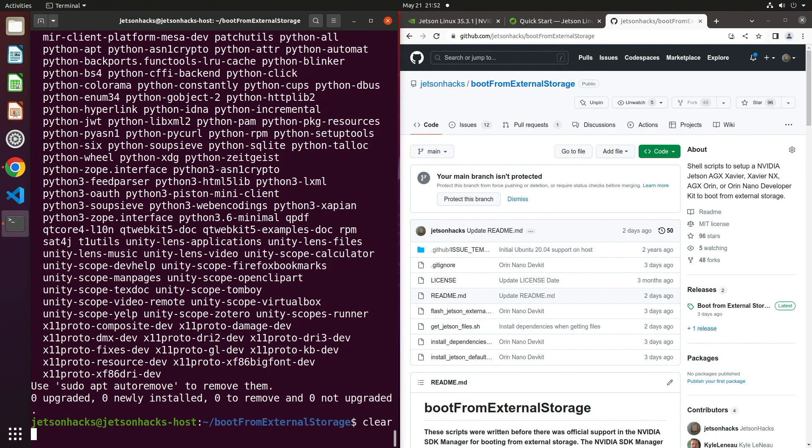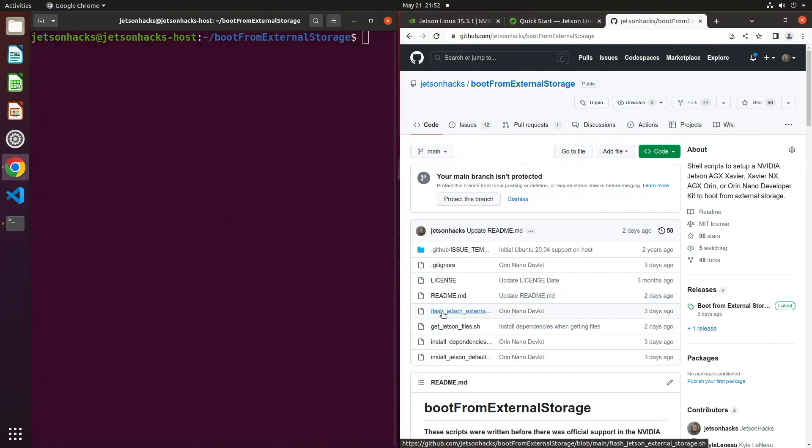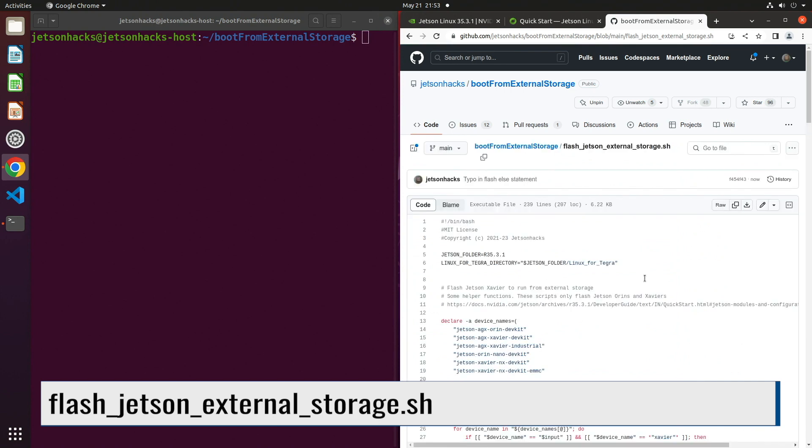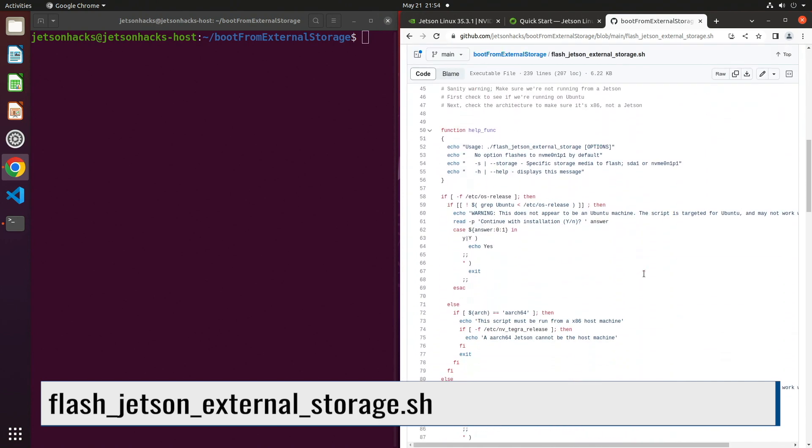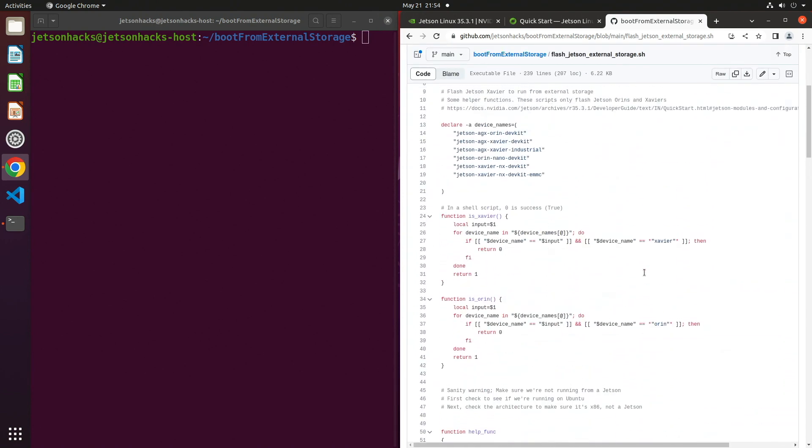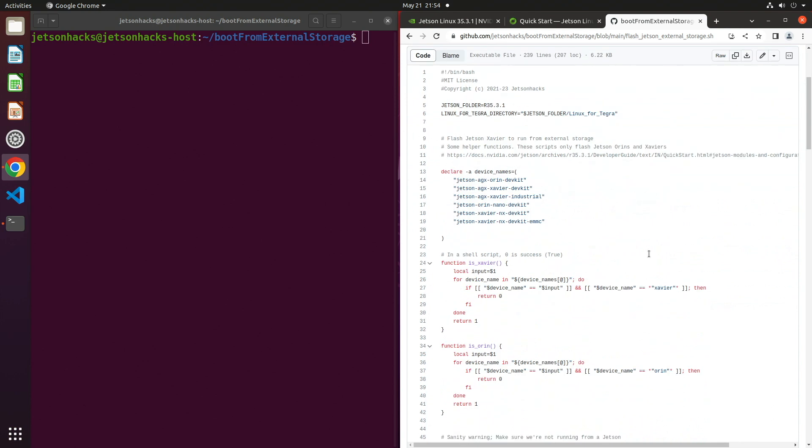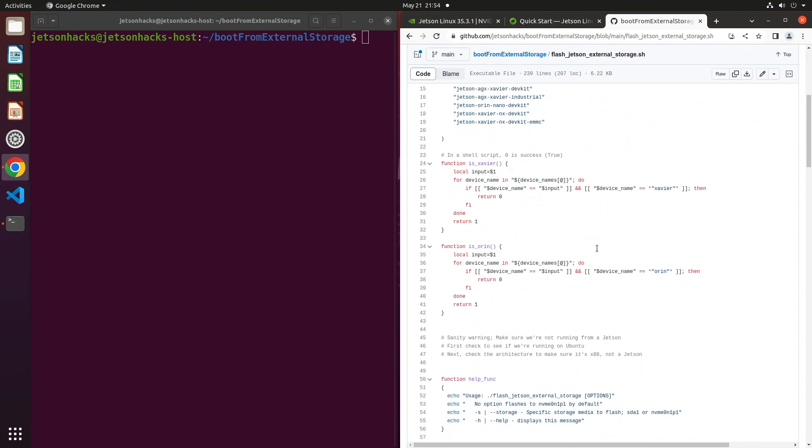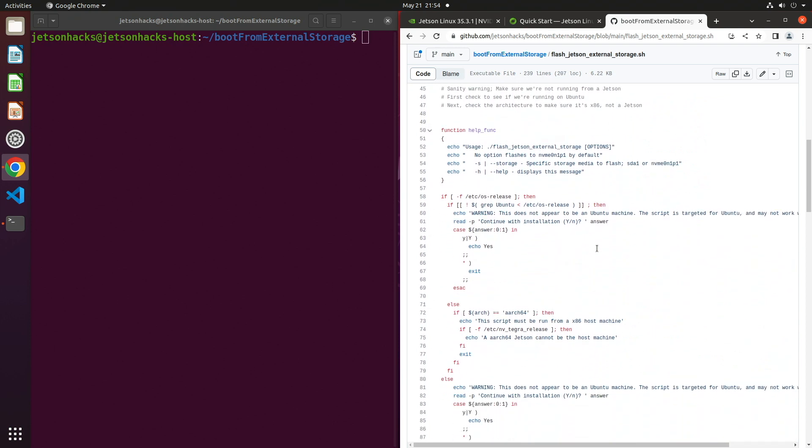We are back at the top level of the repository directory. Let's take a look at our flash helper script. It's basically guard code to make sure that we are running on an x86 host machine and that we're trying to flash either a Xavier or Orin.